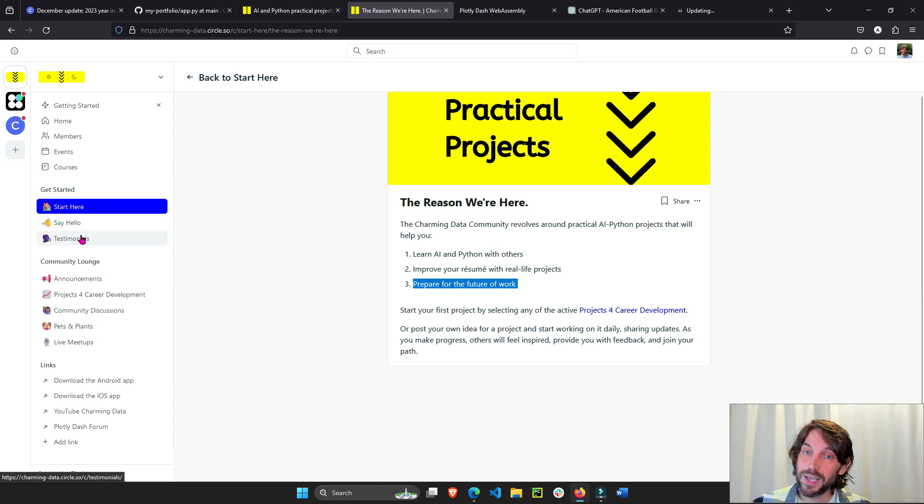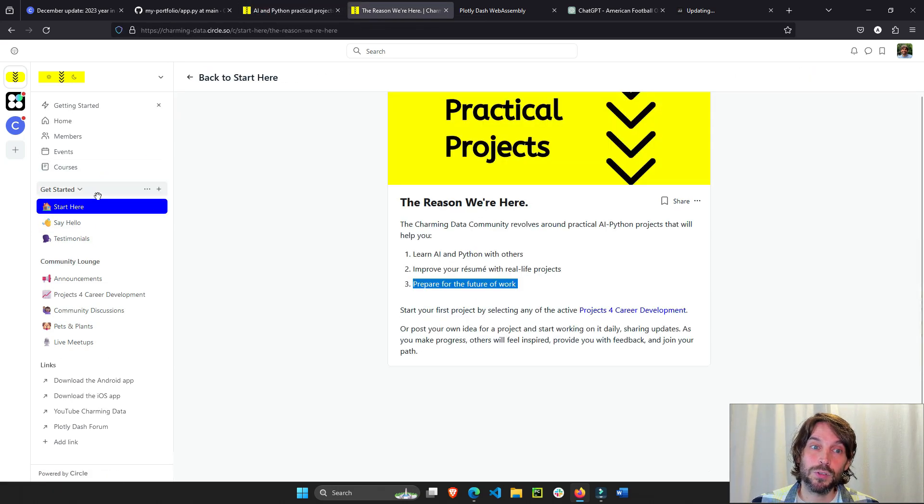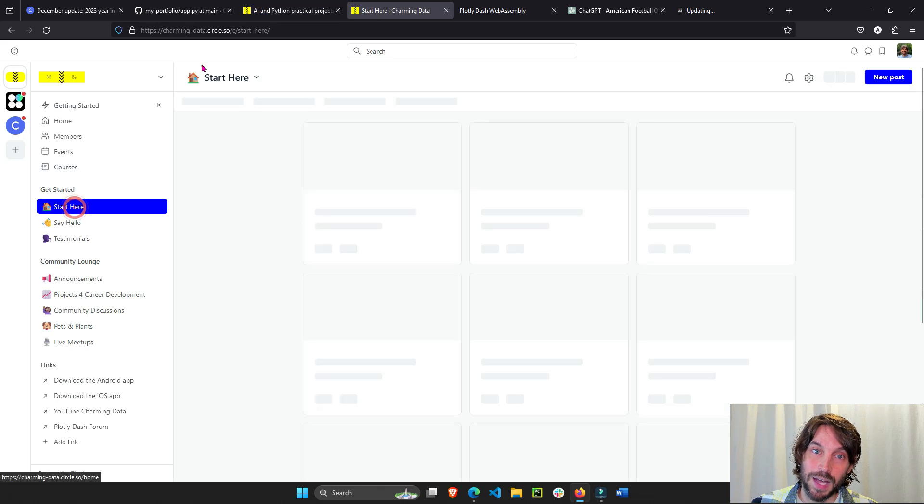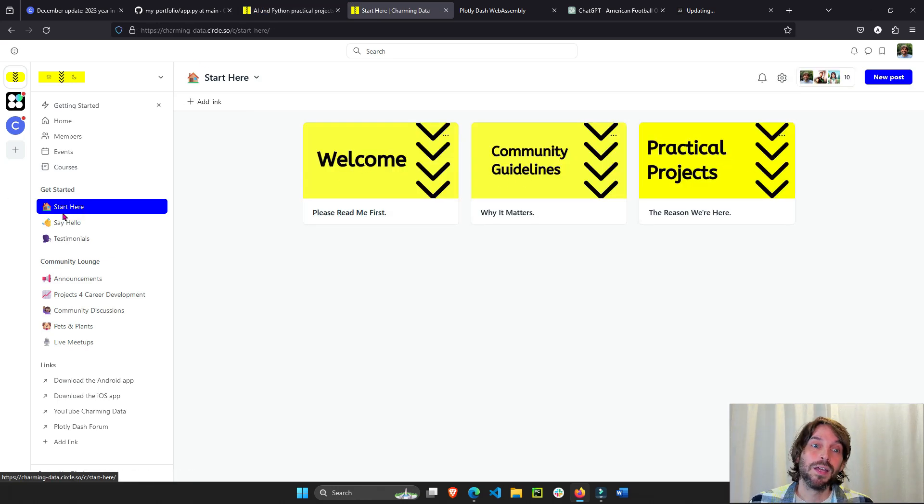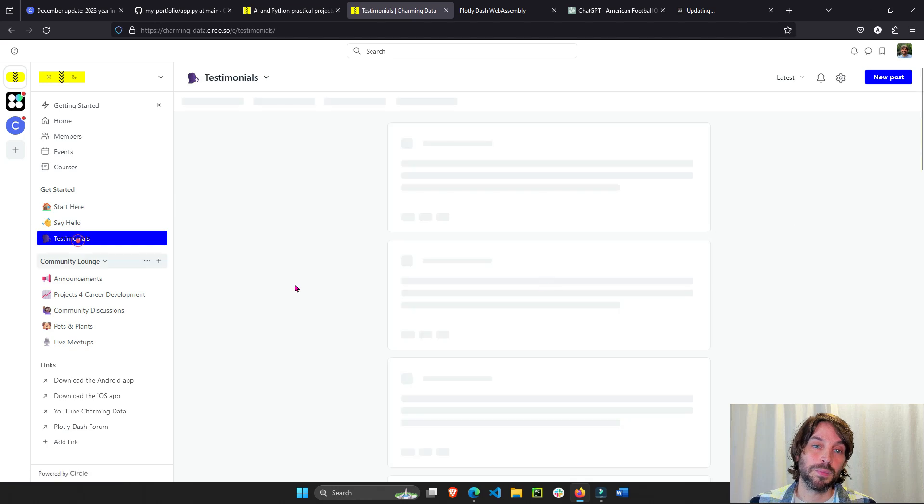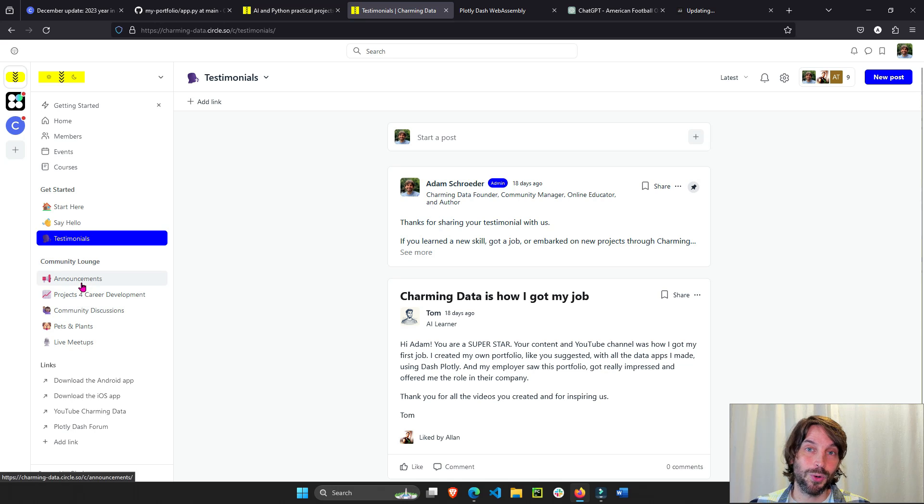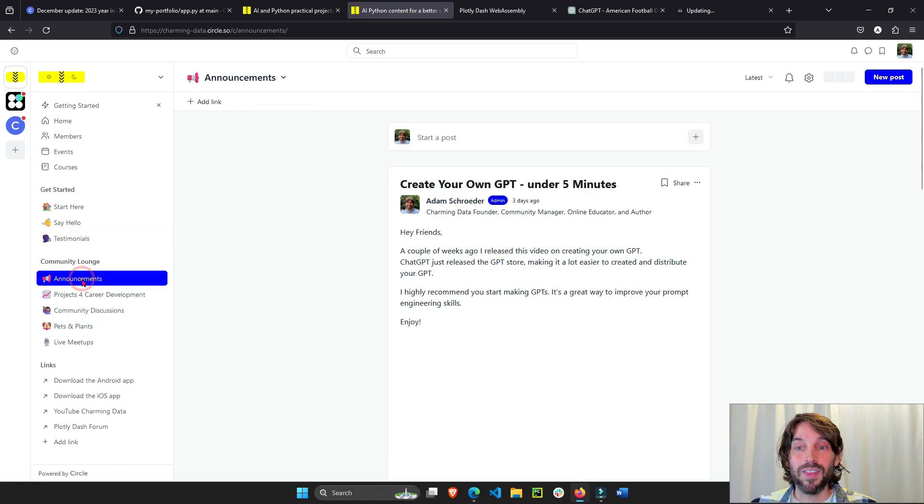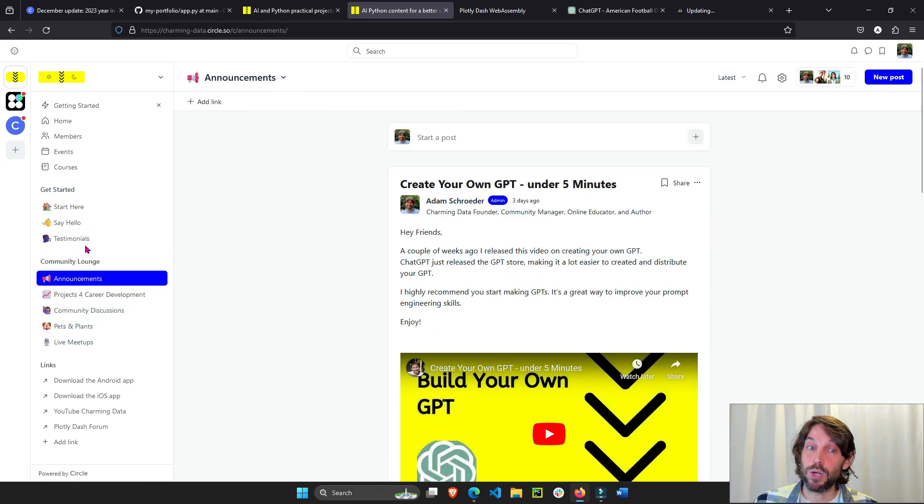We have different spaces here. I would recommend you start from this tab right here, which is a start here. Go read from left to right. Then you can go into some testimonials if you want to share some testimonial about Charming Data or the community or the YouTube channel. And then make sure to focus on this community lounge right here.